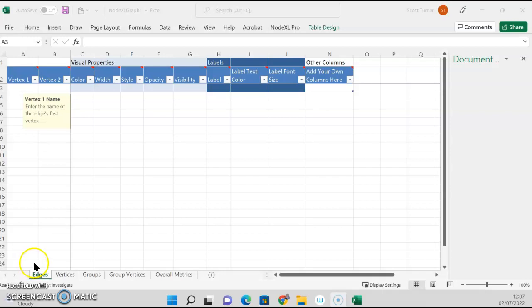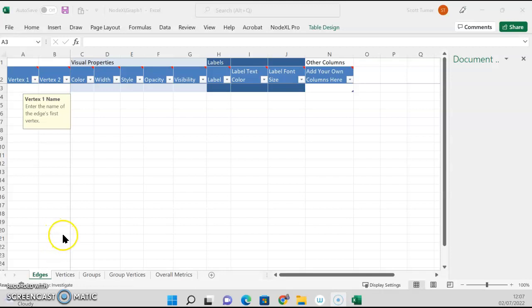So I'm going to be going through using NodeXL Pro. This is the paid version of the NodeXL Pro software that's developed by the Social Media Foundation.